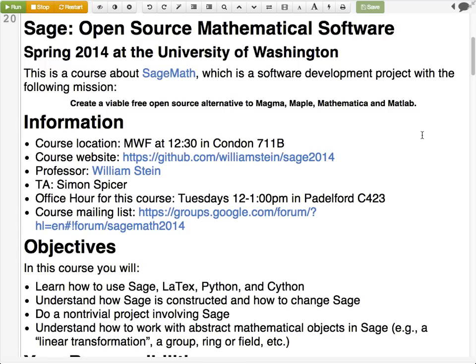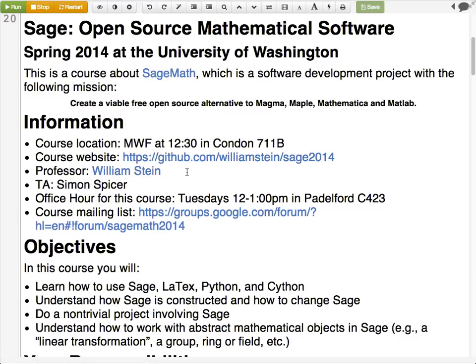Here's the course website — it's just a GitHub repository. Most of you have heard of GitHub, the most popular code hosting site. The course is there and you can see every draft of everything. I constantly push stuff as I'm making homework assignments. Everything is on that website. You can find it by going to my website, wstein.org, and there's a link to the GitHub repo. My email address is wstein at uw.edu.